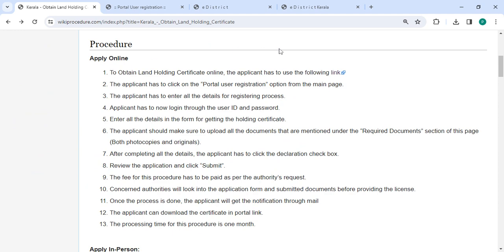So next, to apply online, please click on this link that we have provided over here. Once you click on this link, it will be directed to this page.